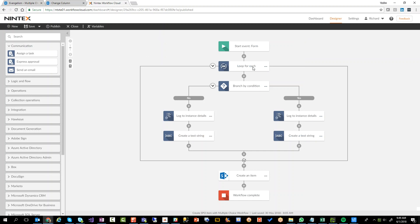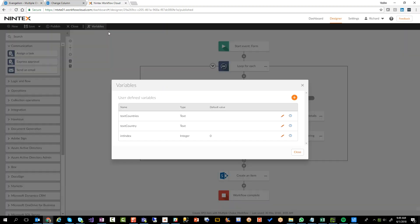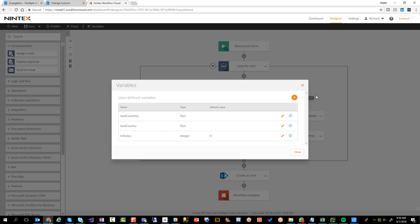Now what I have is the way the countries are stored from the form, because it's a multiple choice field, is it stored in a collection variable. So if I go in here, I've created a couple of extra things that I'm going to need. I'm going to need an index. So that's going to be an index into my collection. I'm going to have a text variable called text country. I'm going to have another one called text countries.